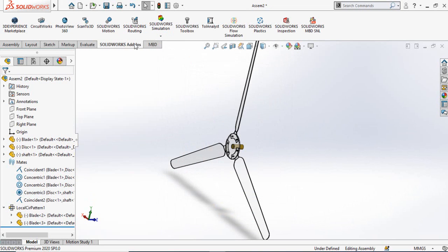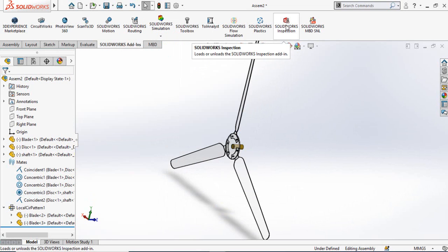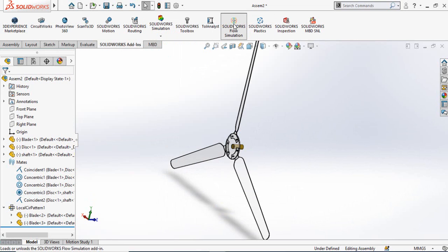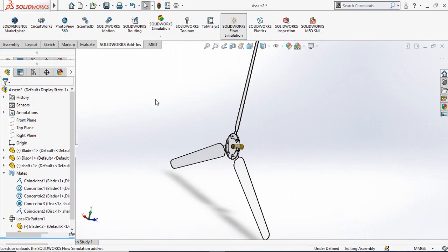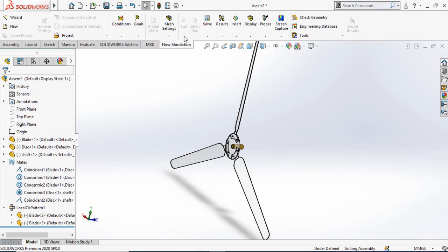From SOLIDWORKS add-ins, click on SOLIDWORKS Flow Simulation. It will take a while to turn on. Once it loads, you can see the Flow Simulation tab is now turned on.